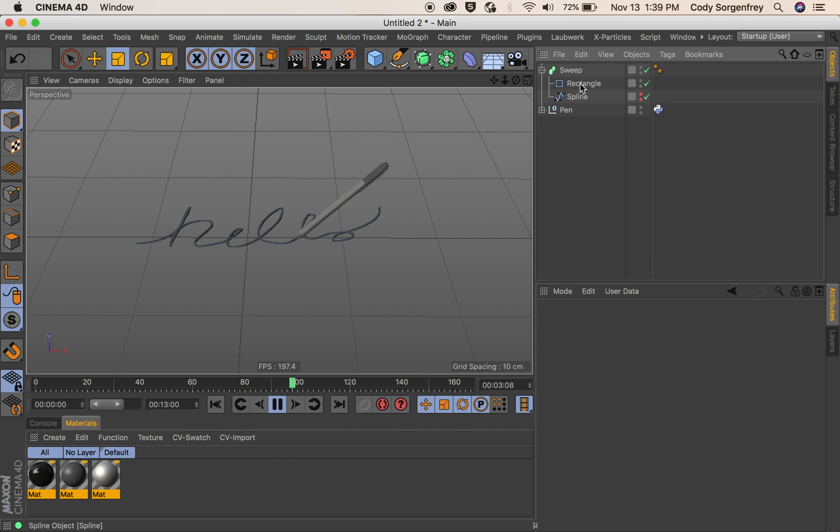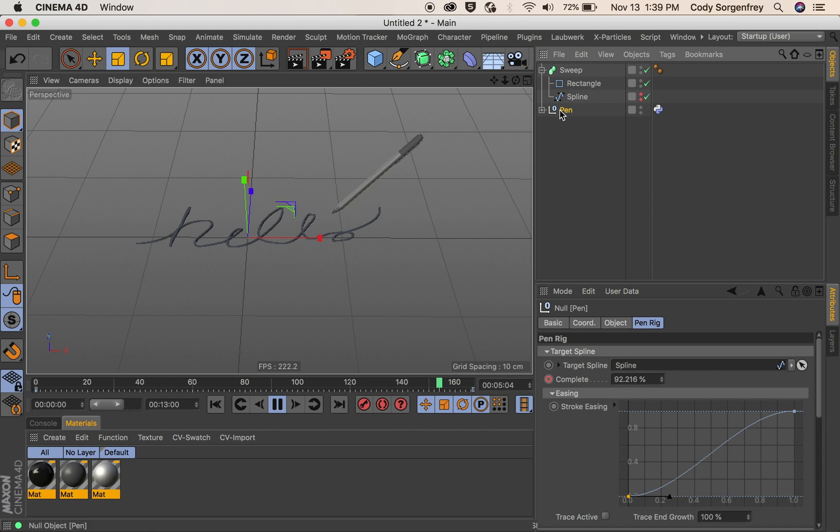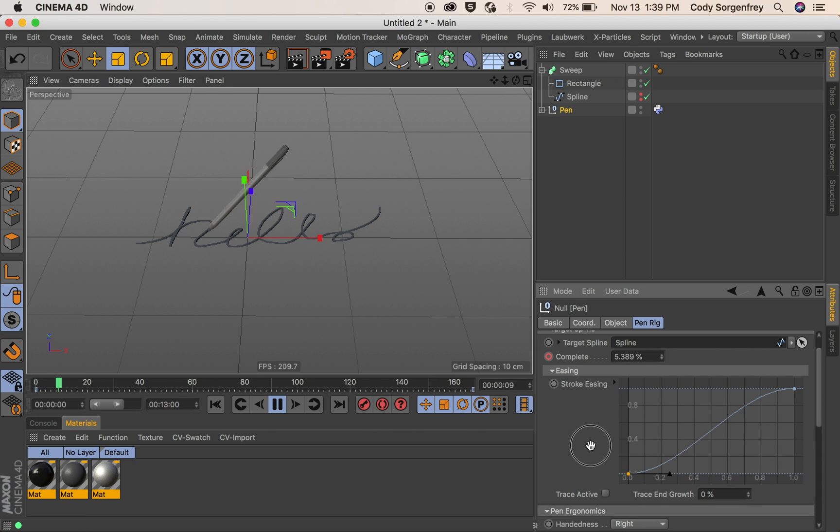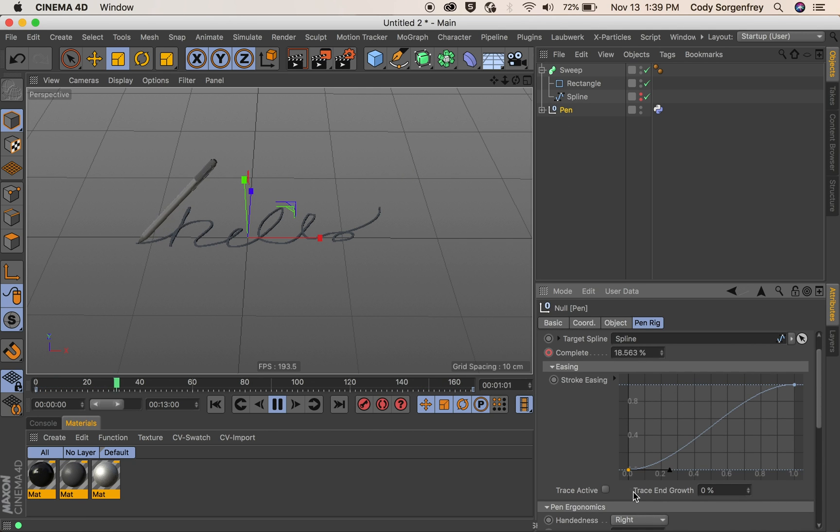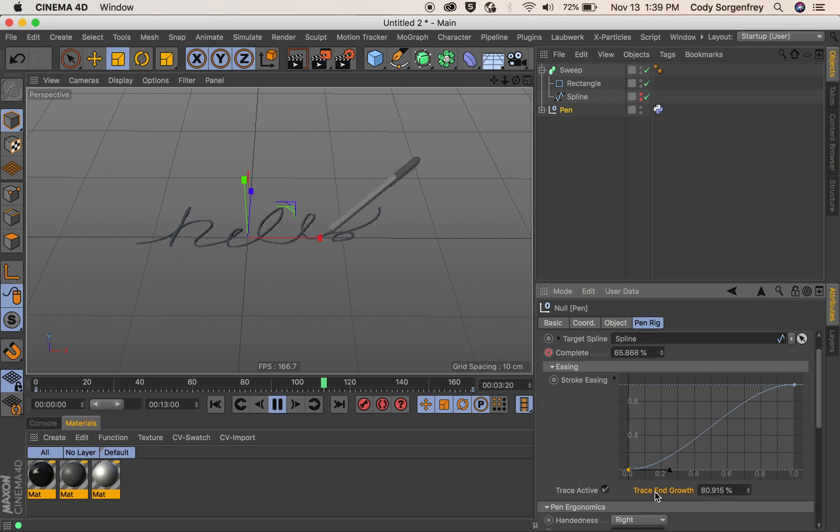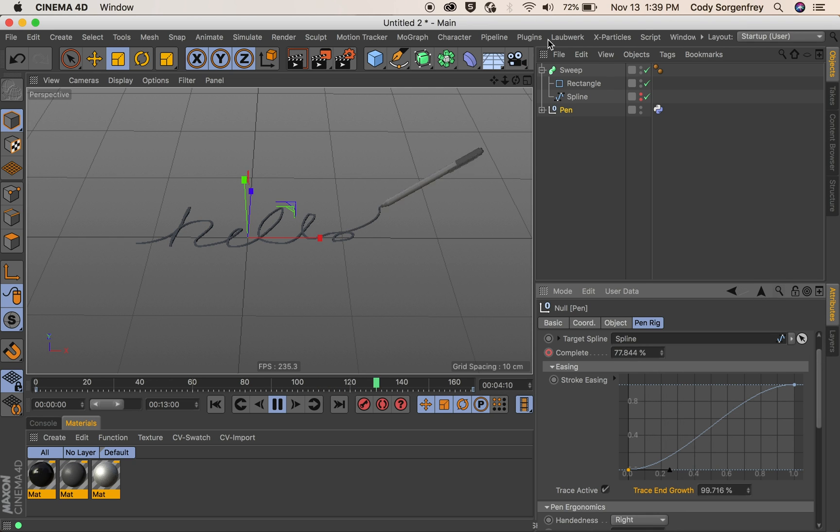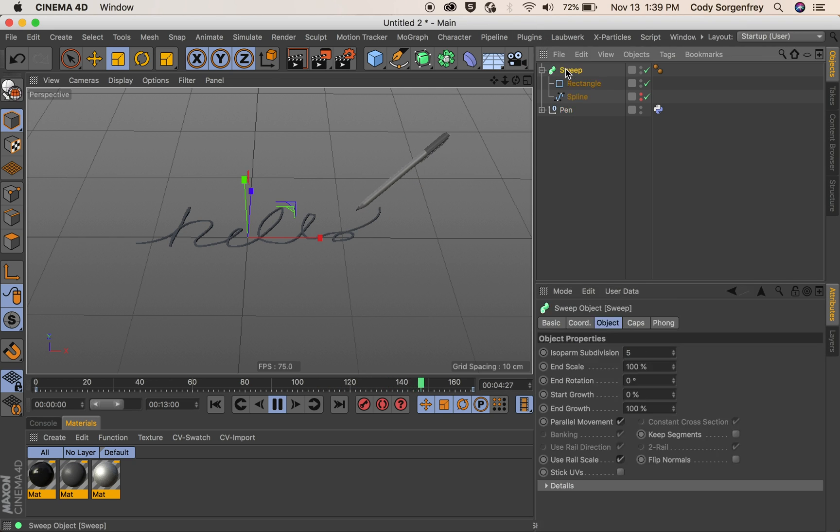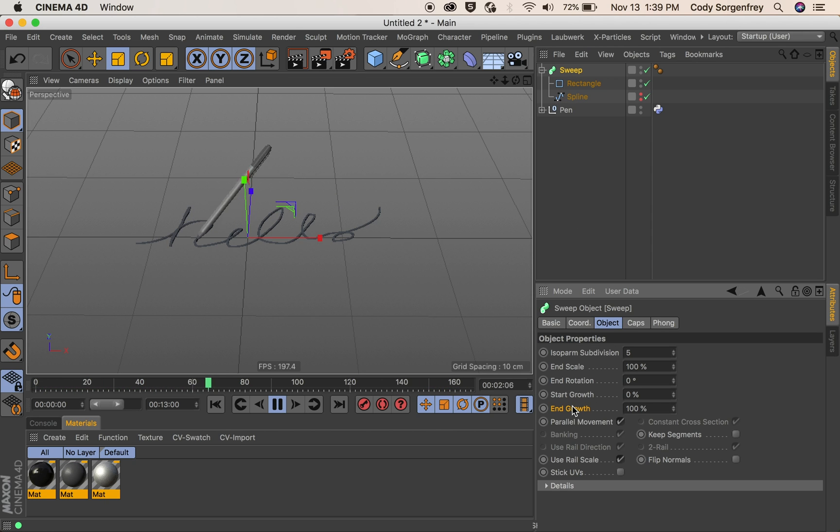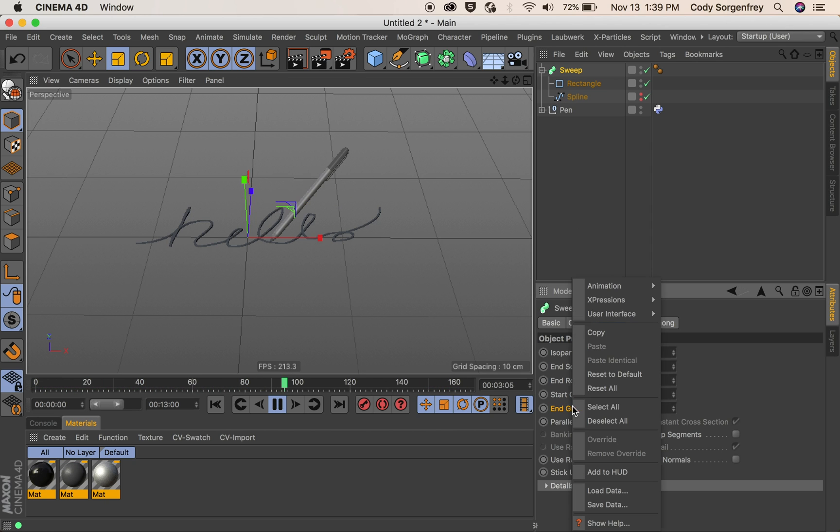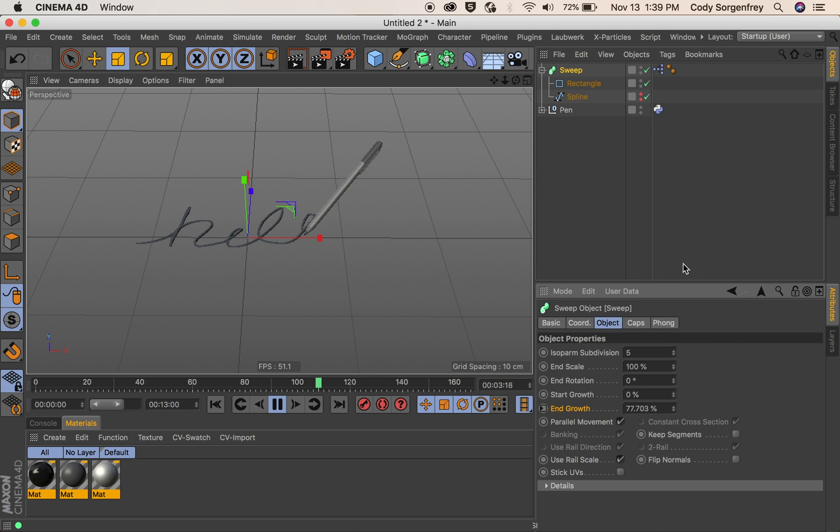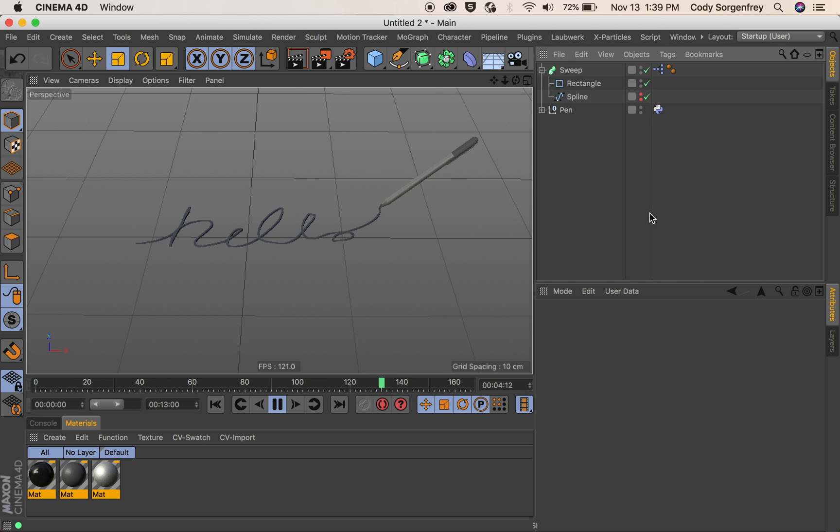All you have to do is the same little trick with our expressions. But we're going to use this trace end growth parameter now. I'm going to say expressions set driver in the sweep. We'll use our end growth. And we'll say right click expressions set driven absolute. And there we go.